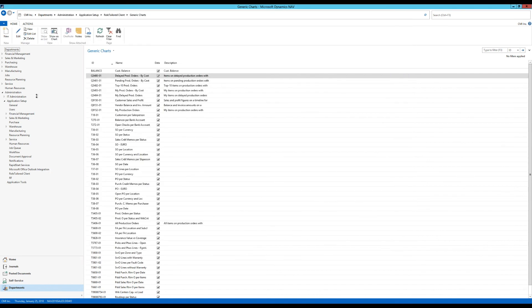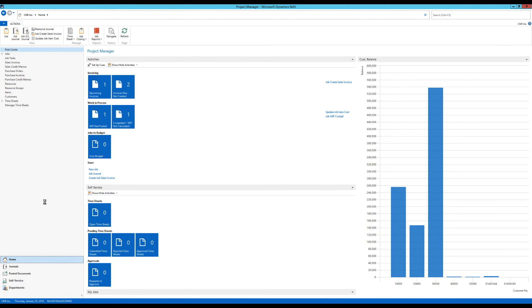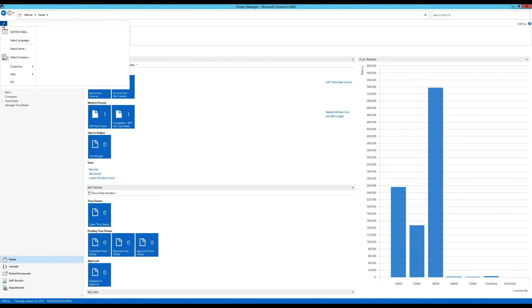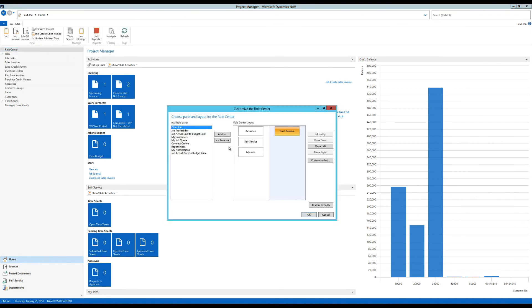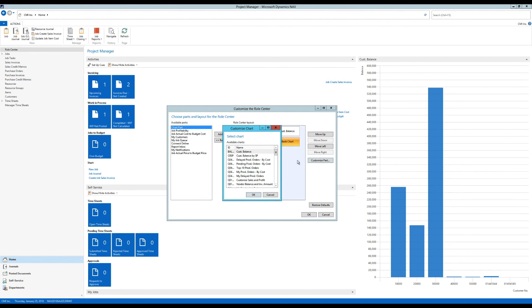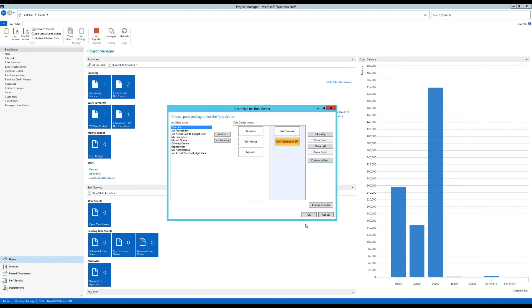And I want to add this to the role center. So I go back into the role center. I go into customize. Customize this page. And I add the chart part. Customize the part. Customer balance by salesperson. Hit OK.